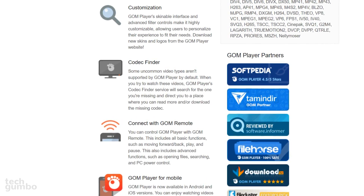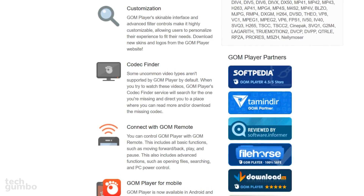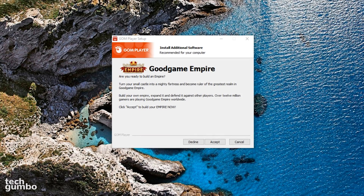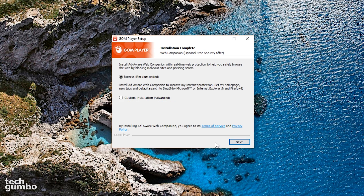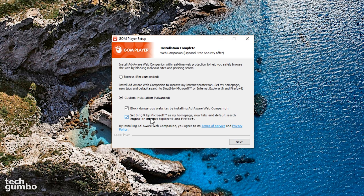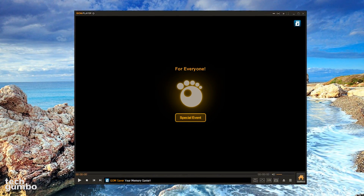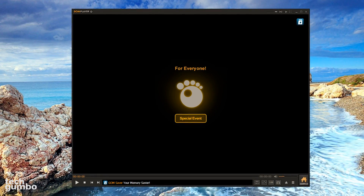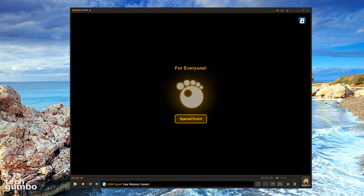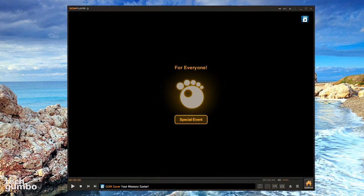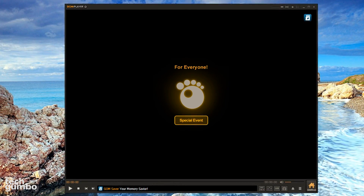The GOM Remote allows you to connect to other devices, including all basic functions. Just like the previous player mentioned, when installing, they will offer additional software to install. When presented with the choice of Express or Custom installation, select Custom and uncheck the options to install AdWare, Web Companion, and the option to set Bing as your new homepage and default search engine. GOM Player has a great looking interface that is easy to use and supports Windows operating systems going back to Windows XP. I really like this player, and it would have been higher on this list if it didn't have the additional offers included in their installer.